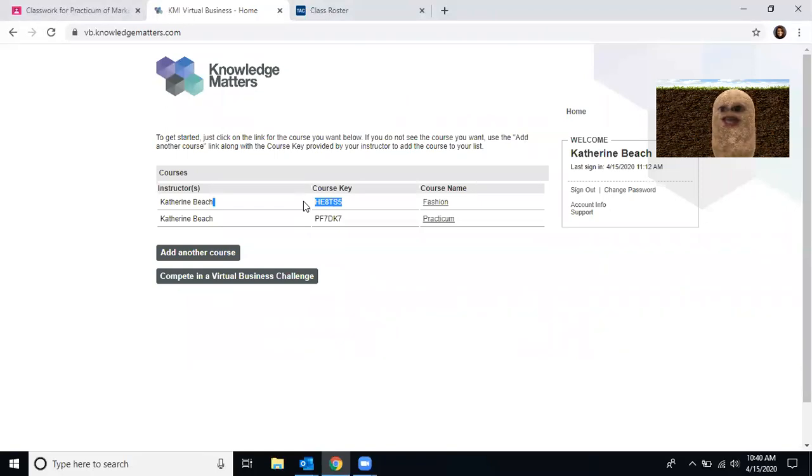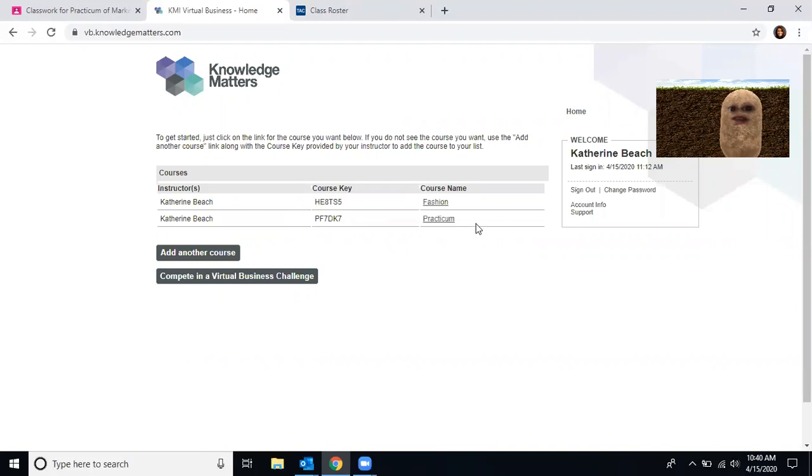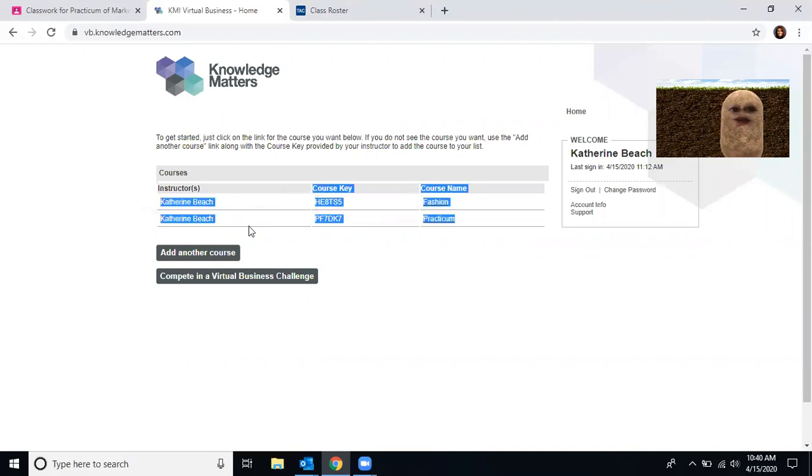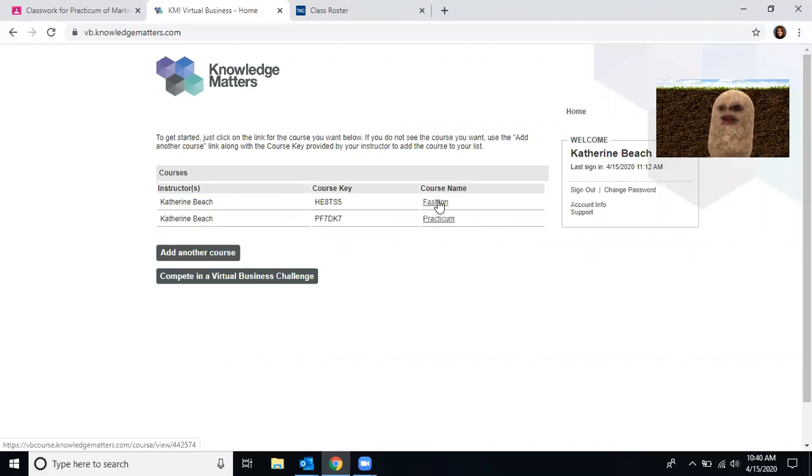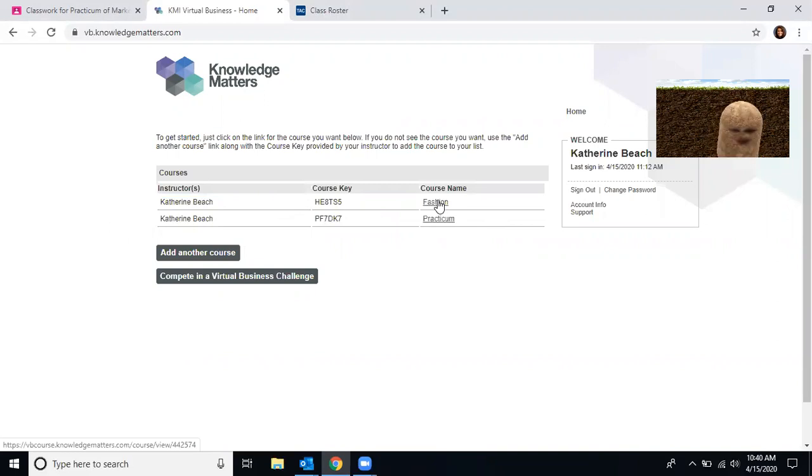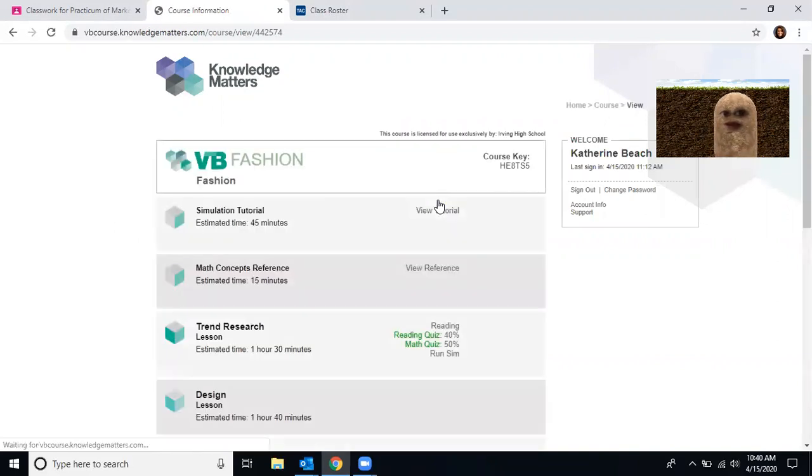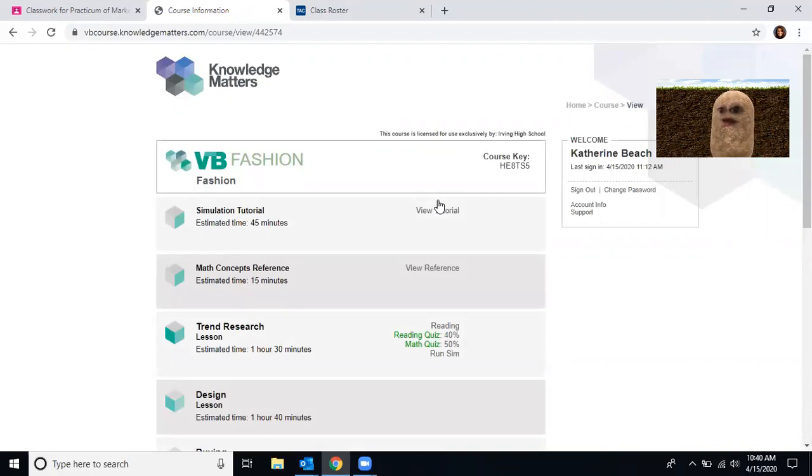Once you get through the registration process, your screen should look like this. Although you will not have a second course listed here, you will only have one. You will need to click the course name. Once you click the course name, you're going to be brought up to this screen. If this is the first time you're logging in, your screen will look different than mine.